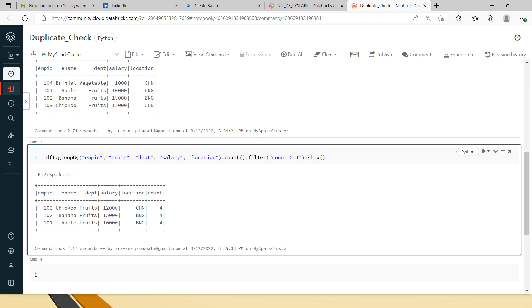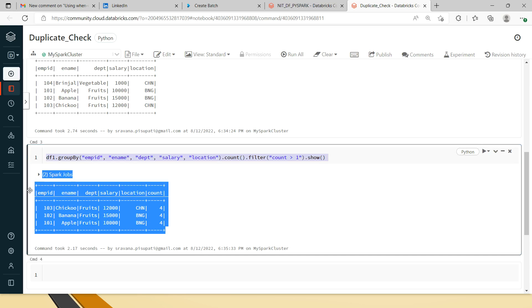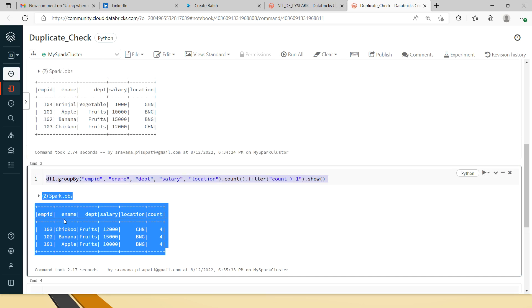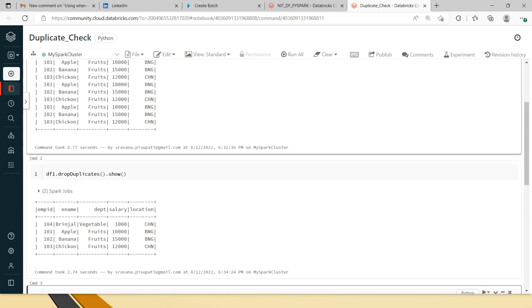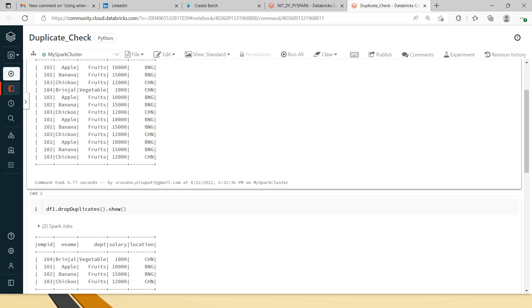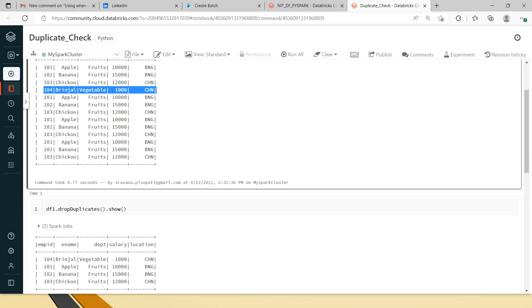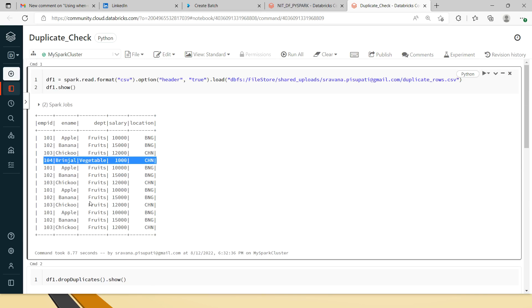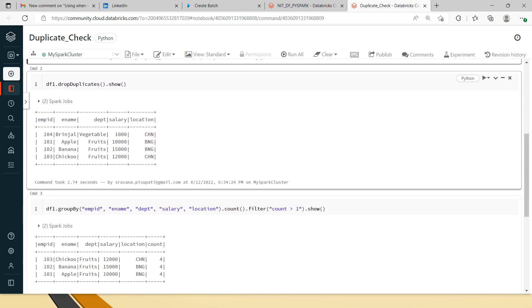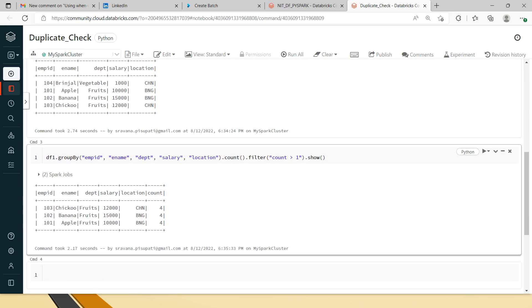When we list the dataframe, you can see now it has 101, 102, and 103, but not 104. Because the 104 record, you can see here, it's not duplicated. It's a unique record.